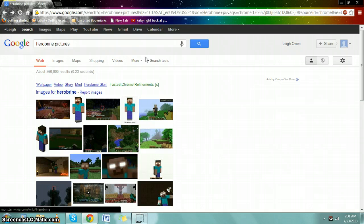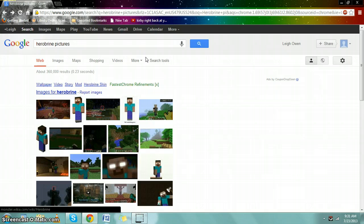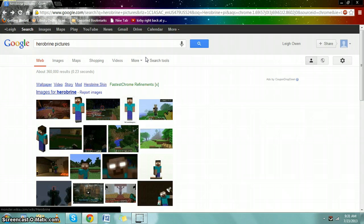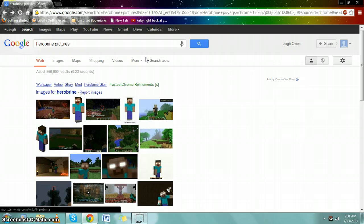I don't know how often Herobrine actually shows himself. Most people that claim they've seen Herobrine claim that they saw him four or five times and that he never showed again. Usually if Herobrine does show up, you only see him once or twice.